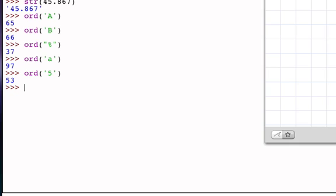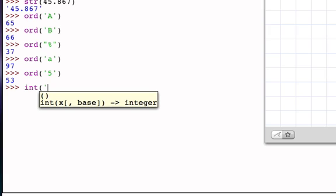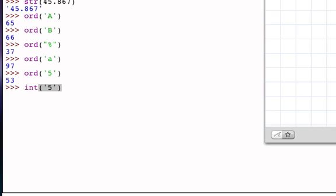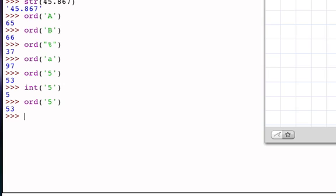And so although I can take the int of the character 5 as a string and get the integer 5, if I take the ord of the character 5, I will get 53, which is its position in the ASCII table. And there are times when we might want to consider using ord instead of int when we're doing character transformations.